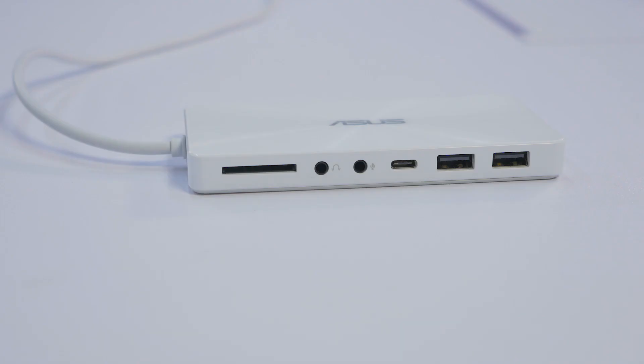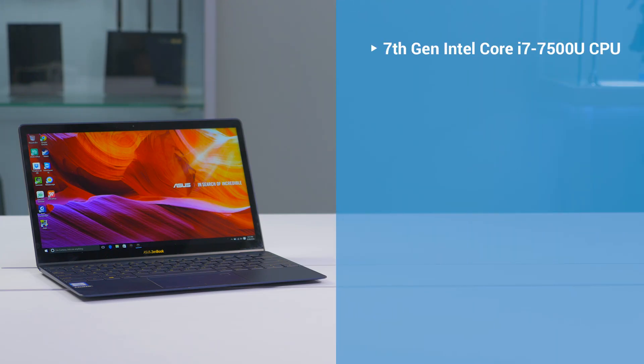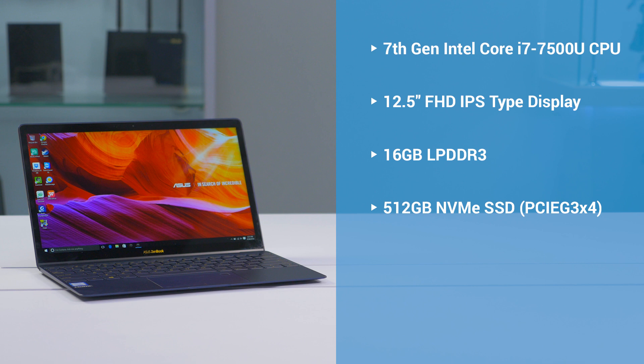Powering the ZenBook 3 is a 7th-generation Intel i7-7500U CPU. It has a 12.5-inch, full-HD, 178-degree IPS-style display, 16GB of low-power DDR3, a 512GB NVMe SSD, and Windows 10 Pro.